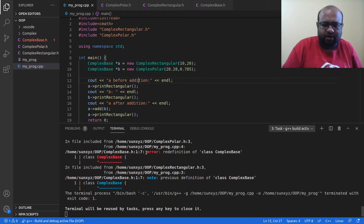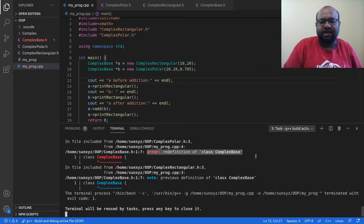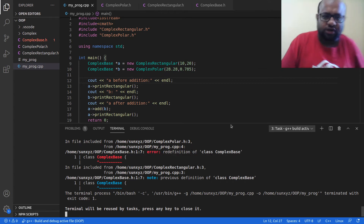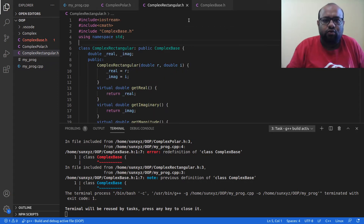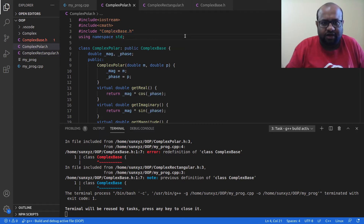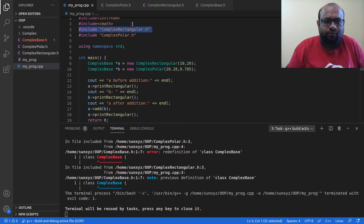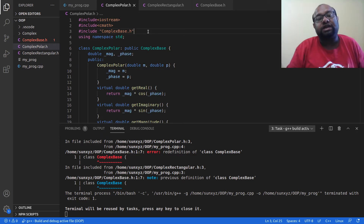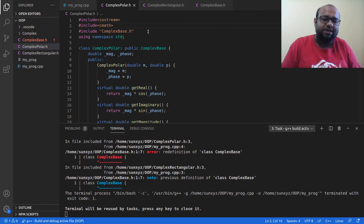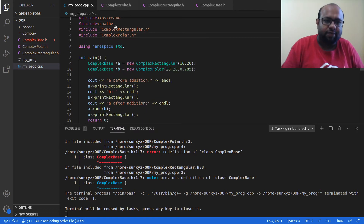Now I get a new error: redefinition of class ComplexBase. What's happening is that when I include complex_rectangular.h on line 3, it includes complex_base.h. Then when I include complex_polar.h on line 4, it includes complex_base.h again. So complex_base.h is being included twice into my main program, which is not allowed in C++.